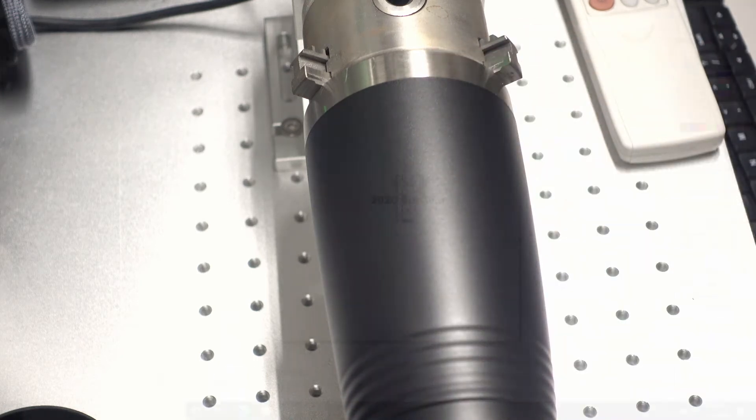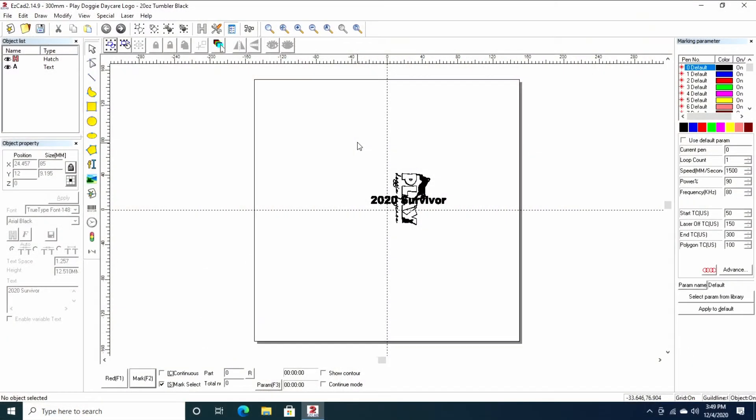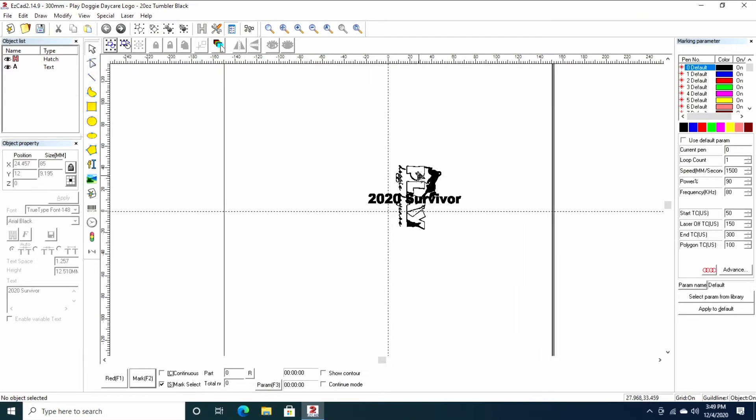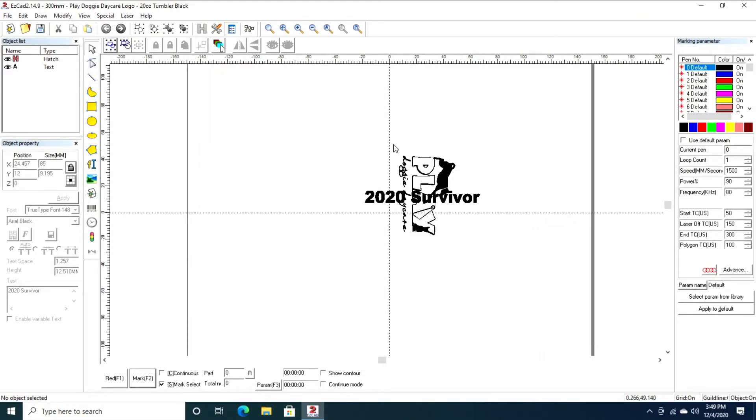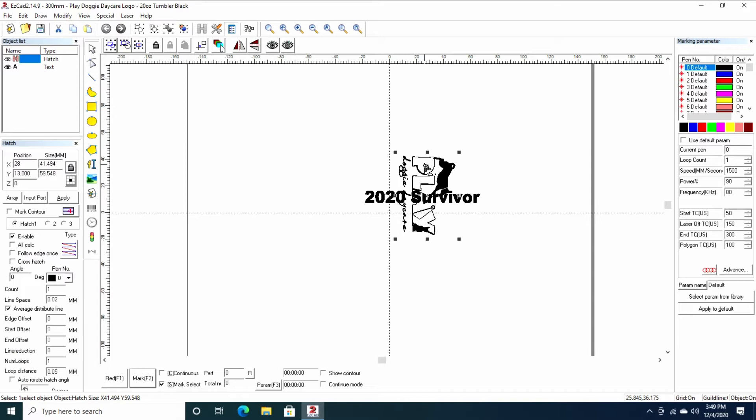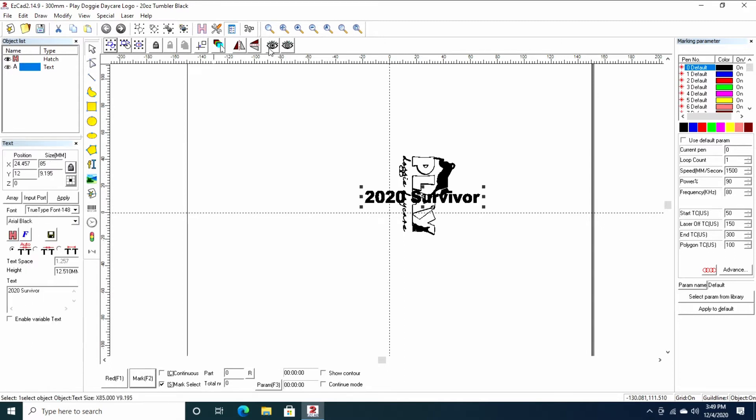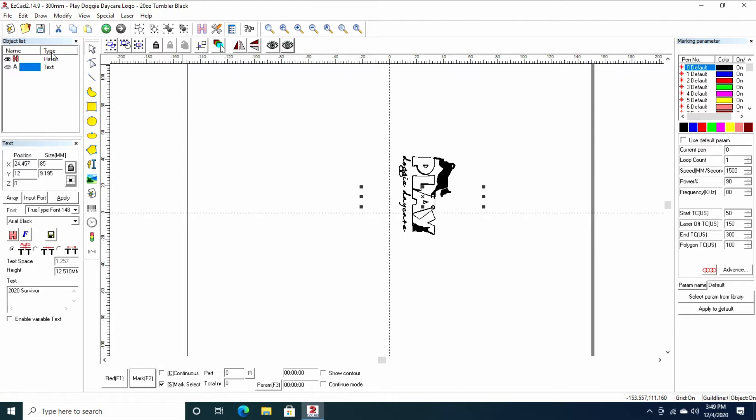Today we're going to look at engraving this logo on both sides. The client wants their logo. This is their logo. Let me hide this layer real quick. And if you didn't know you could do that, you can touch a layer here and you can click the eye shut and then the eye opened to unhide it.